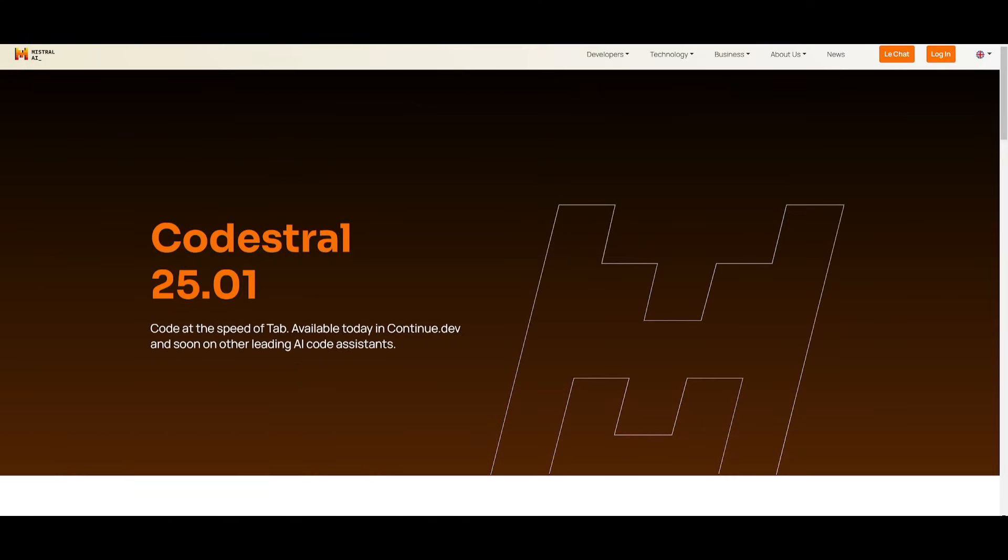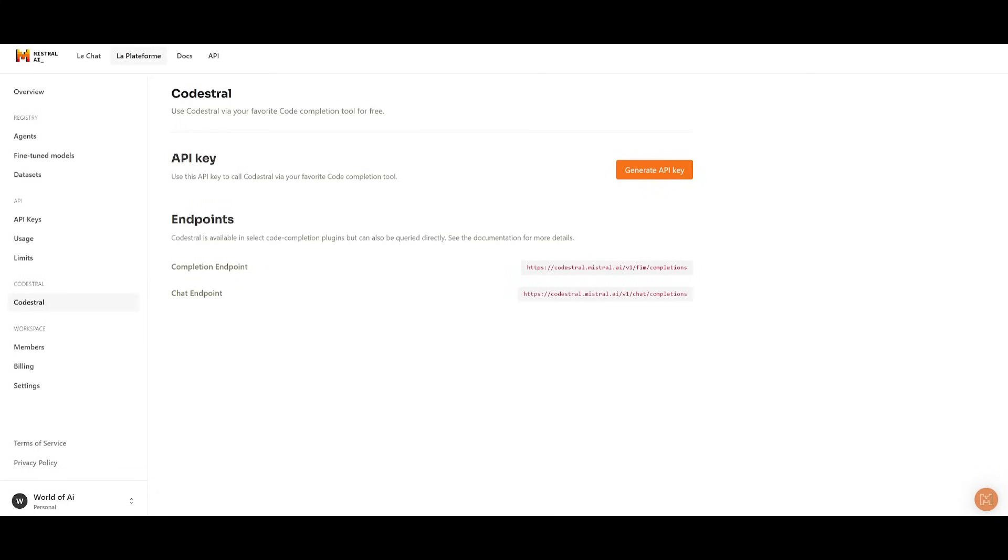So now that we have gotten all that out of the way, to set this up, what you'll need to do is get an API key from CodeStral console. This is a link that I'll leave in the description below, but essentially, once you sign up with an account with Mistral AI, you can then get a CodeStral API key.